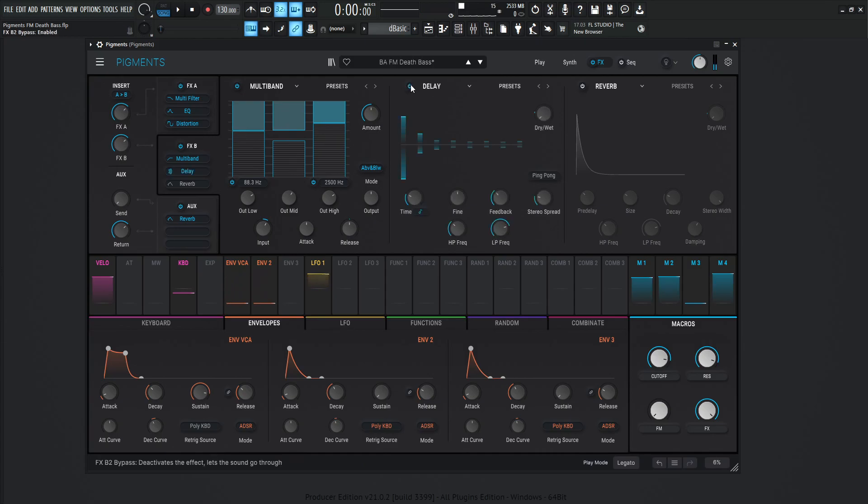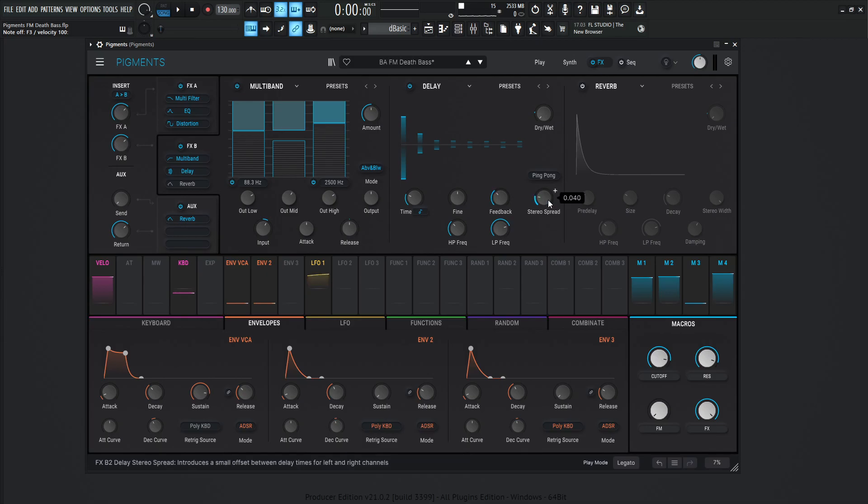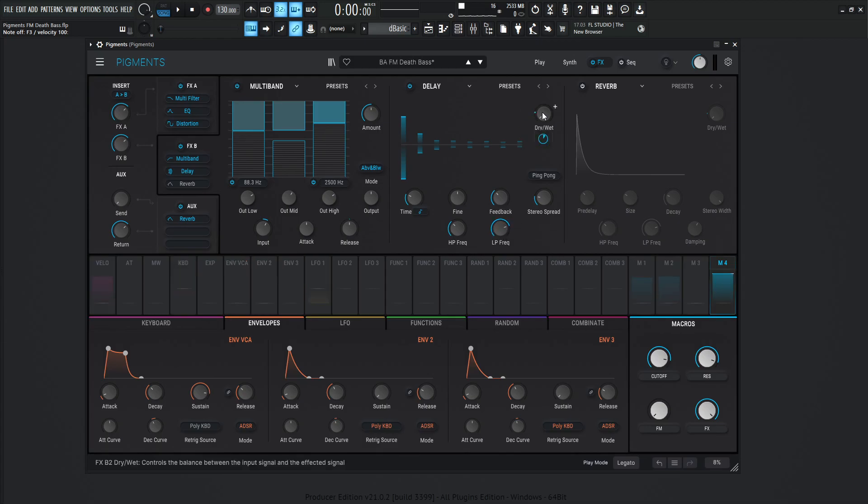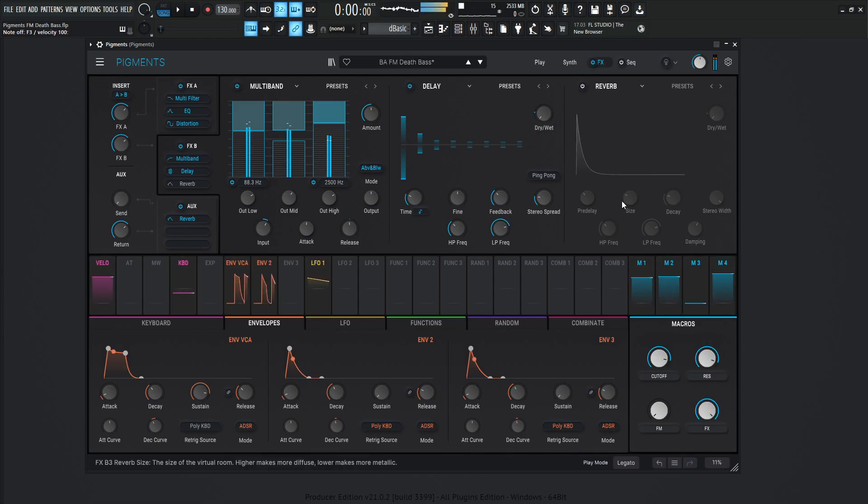Next up, we have our delay here. Kind of makes it a little bit larger than life. Now the time is going to be one over eight. The fine is zero. Feedback 0.352. Stereo spread 0.040. High pass 191 hertz. Low pass 5,006 hertz. And the dry wet's not going to be too much. It's going to be 20%. And that's going to be tied to macro number four, which is the effects knob down over here.